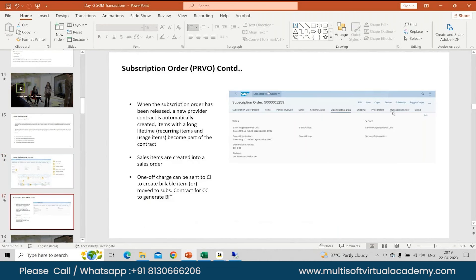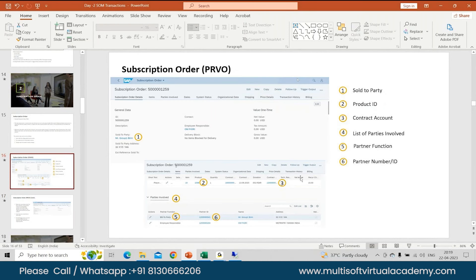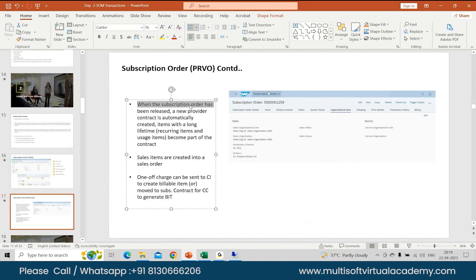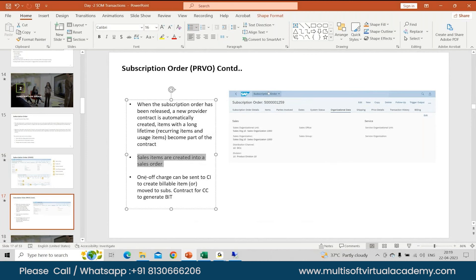Once your subscription order is released, you don't have to release anything at item level. At the quote level you had to release your items and accept the code, but in this case you don't have anything like that. You can release your subscription order — just save and release — and a new provider contract will get created. Recurring items with a longer duration get created with a provider contract, and your sales items get created in a sales order. Your one-off charges can be sent to CI directly, or they can also be linked to a subscription contract for CC to generate the invoice.